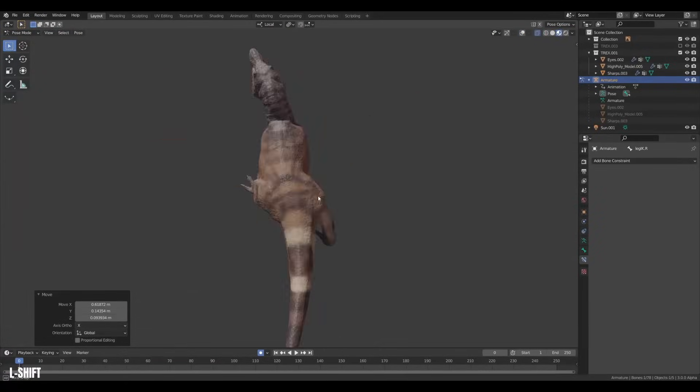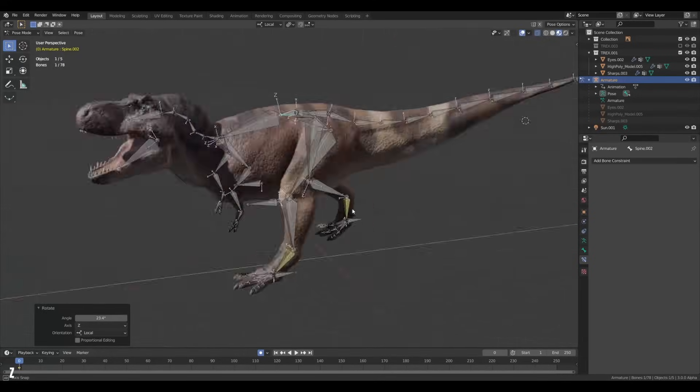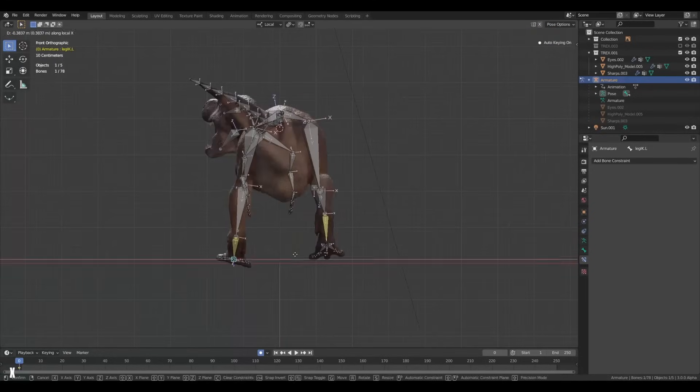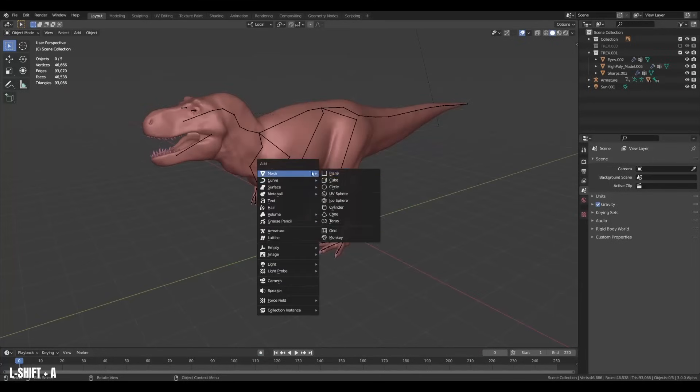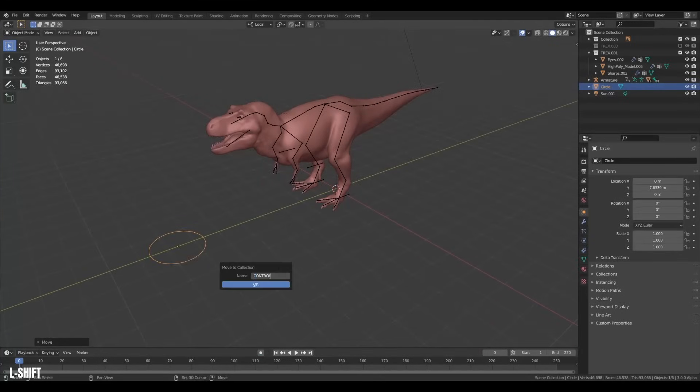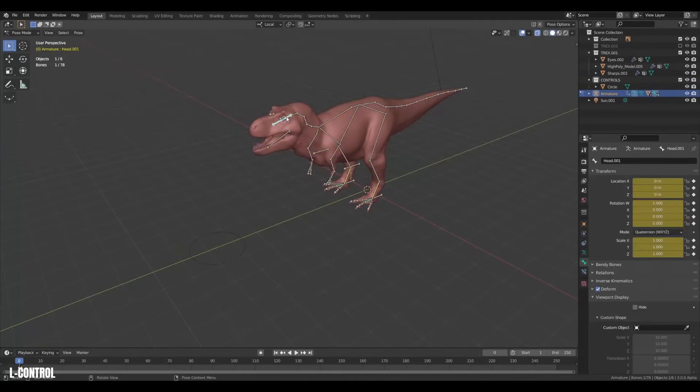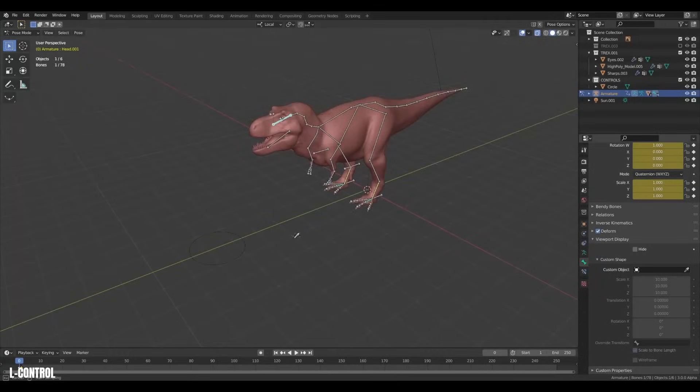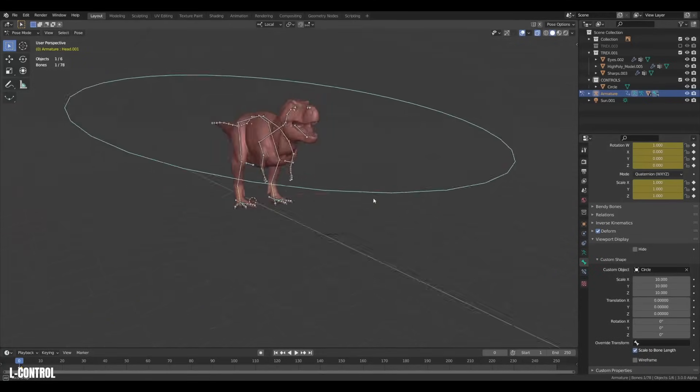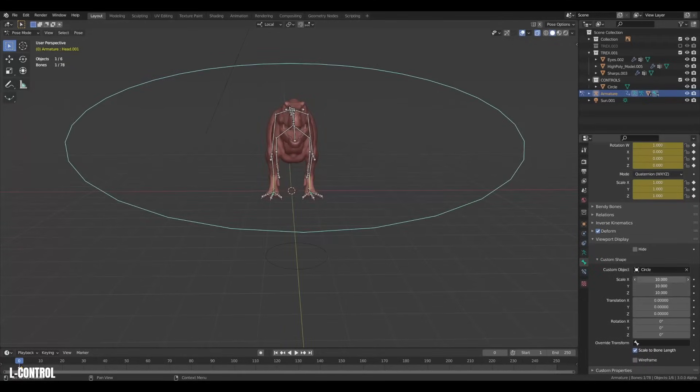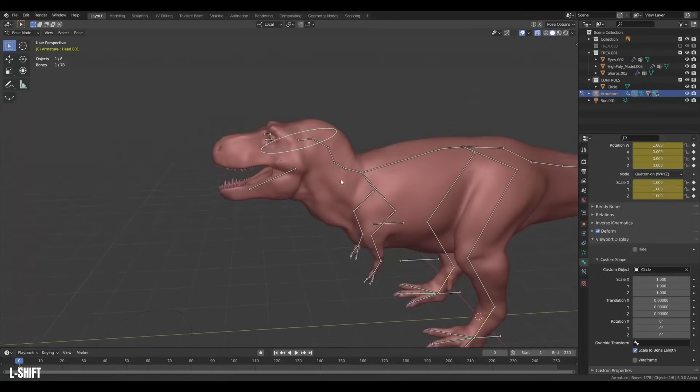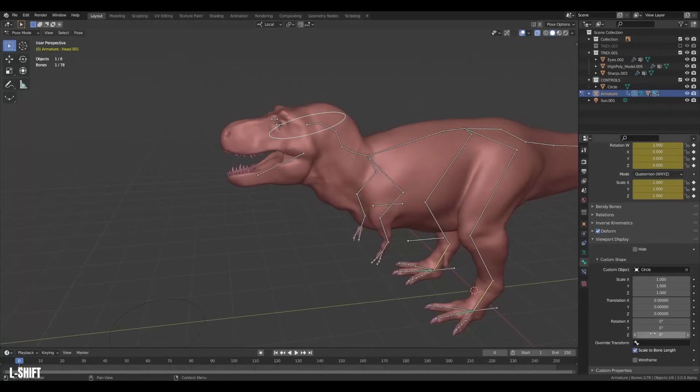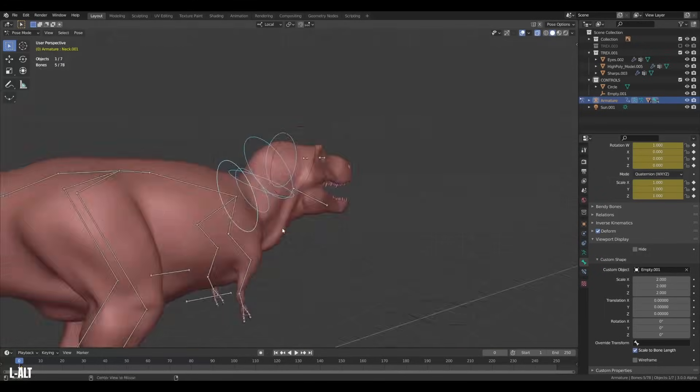One thing that is pretty nice though to add is controls which is super simple and fast to do in Blender. Let's add a mesh circle to our scene and put it into a collection. Then in pose mode on your armature select a bone. Then head over to the viewport display then under custom shape select your circle to be your custom object. Now it transforms the bone into the circle. Cool. And if it's a bit too big you can adjust the scale of the shape. And now this should be a lot nicer to grab during animation.